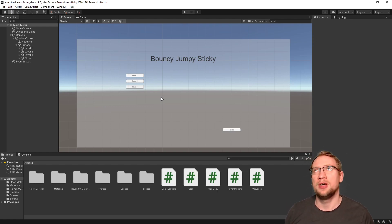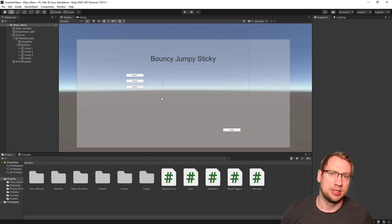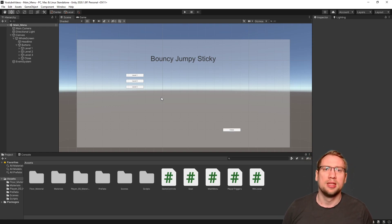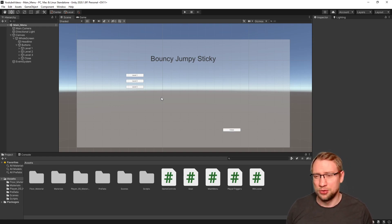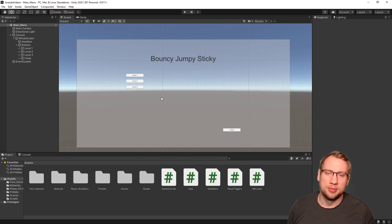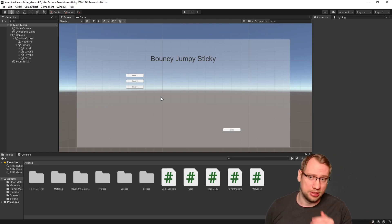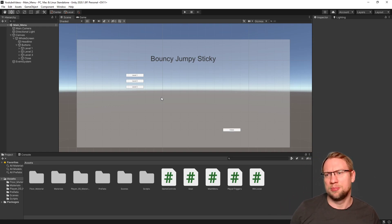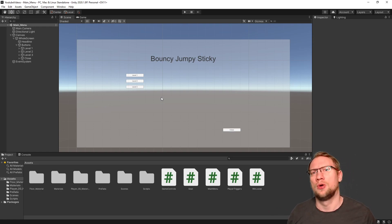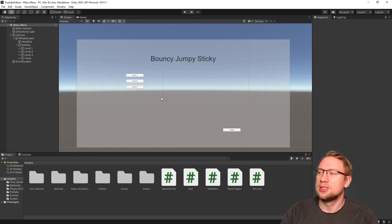So what we are going to do is a very simple save mechanism. There's multiple save mechanisms out there or methods that you could do. We are just looking at a very simple one, which is called Player Preferences, which is mainly used for settings and that kind of stuff, but can be used for also simple saving mechanisms.